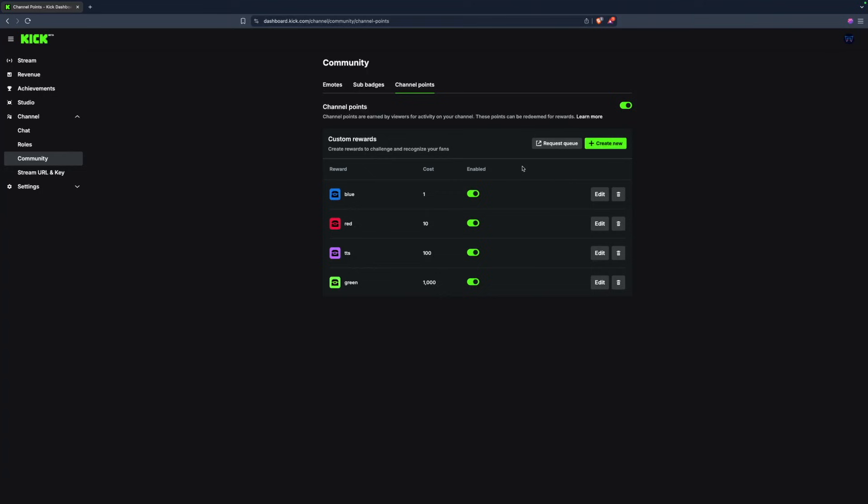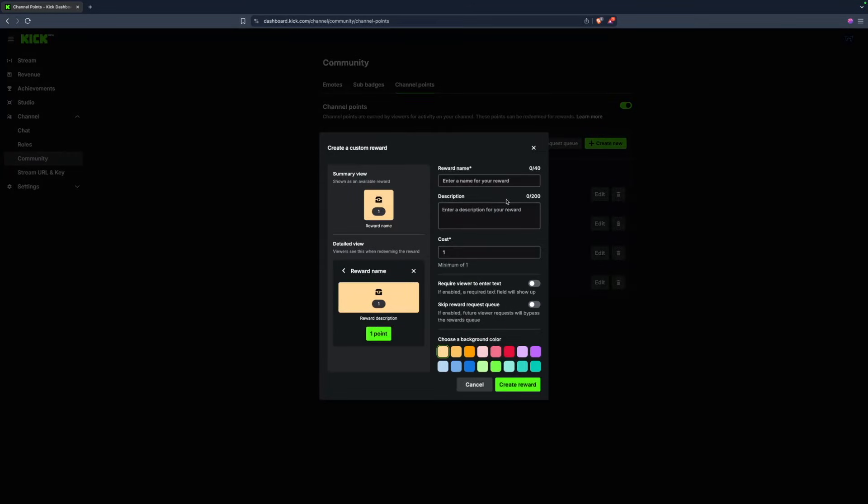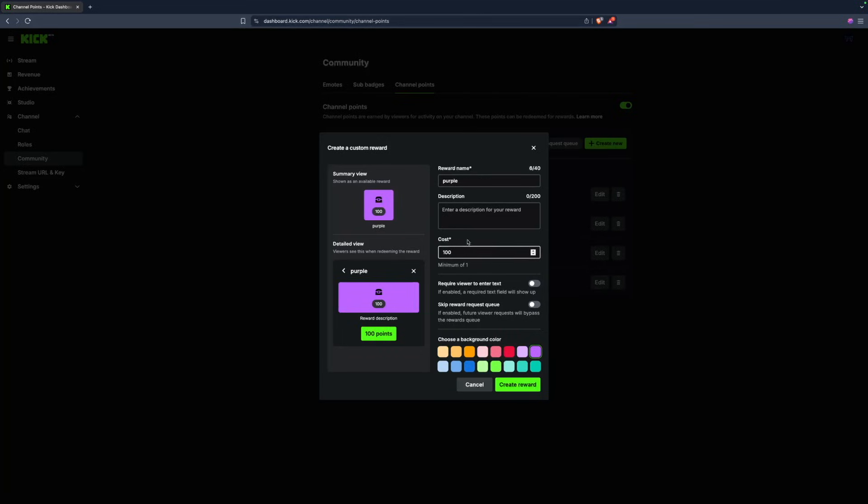Let's first set it up on Kick. Let's just trigger a purple color. I'm going to select my background color and change my costs to whatever I want.